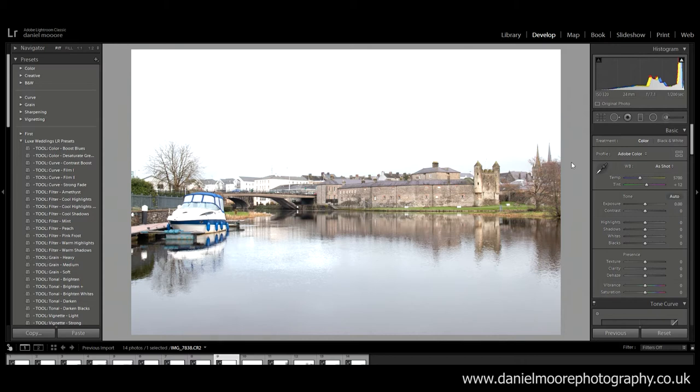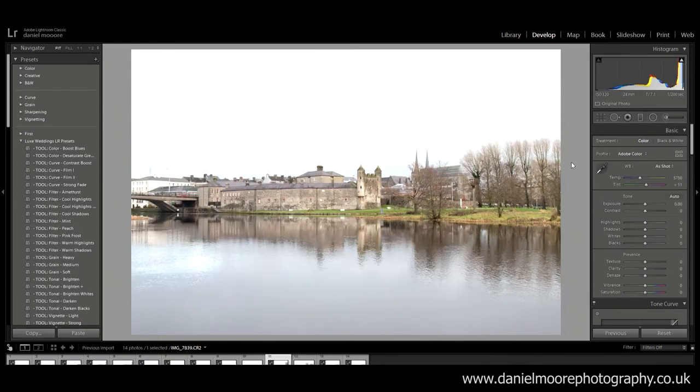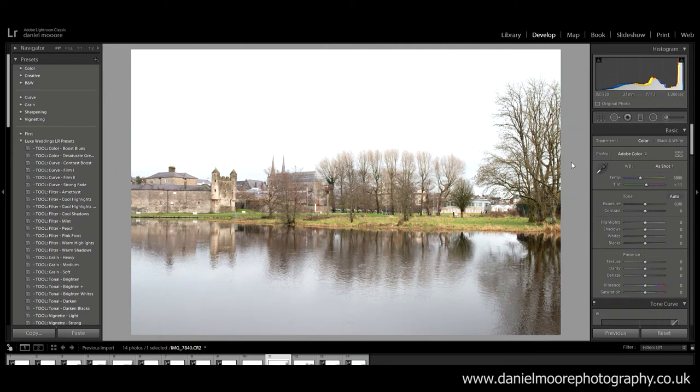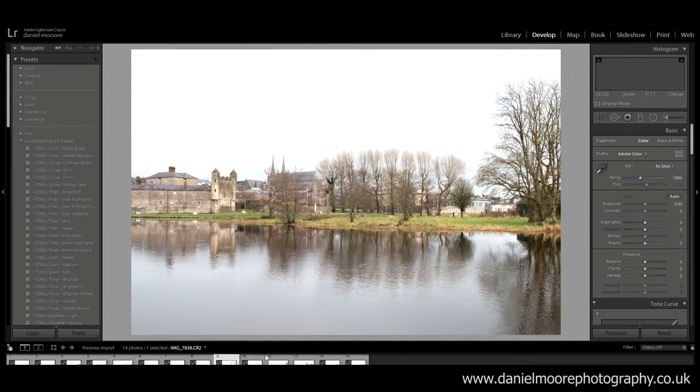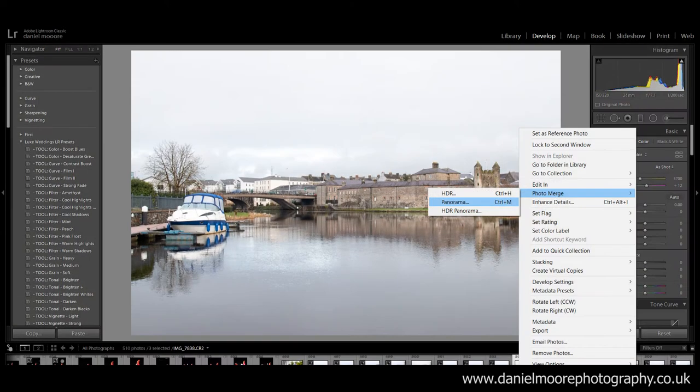So these are the three photos that I've taken. This is the first one, second photo and third photo. So I'm gonna merge them together now and then we'll get into editing. To merge these photos I'm gonna select the three photos, right-click, hit photo merge and panorama.